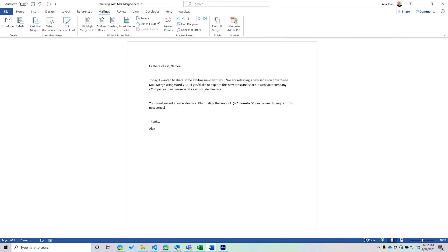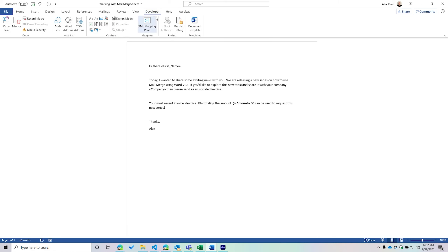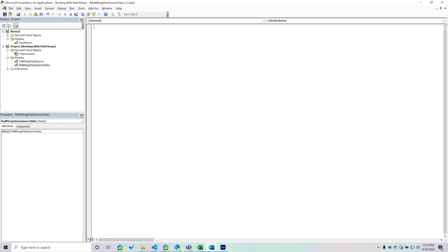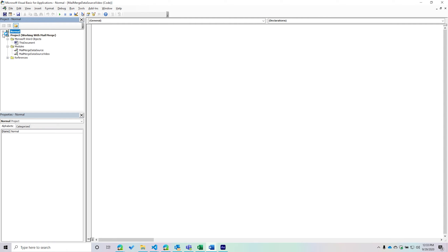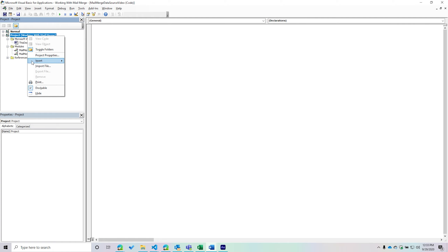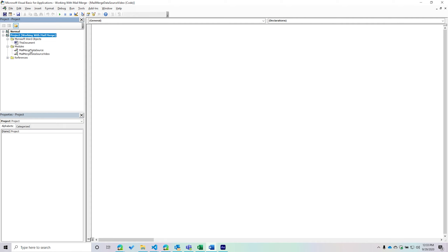Let's get started. Go to your Developer tab — assuming you have it enabled — then go to the Visual Basic icon. Once inside, you might see a couple of different things related to your projects. The first will be your Normal project, which is like your personal macro workbook but specifically for Word. Then you'll see your second project, which is the current document you have open. Assuming it's a macro-enabled Word document, you should be able to create a new module by right-clicking, going to Insert, then Module. Give it a name like 'Mail Merge Test' so you can remind yourself what's inside. You can rename it in the Properties window.